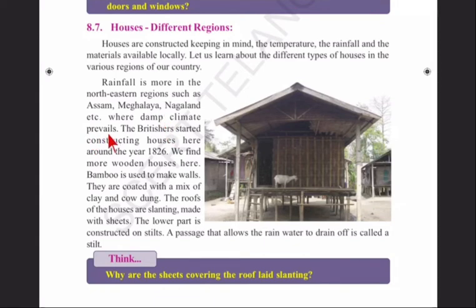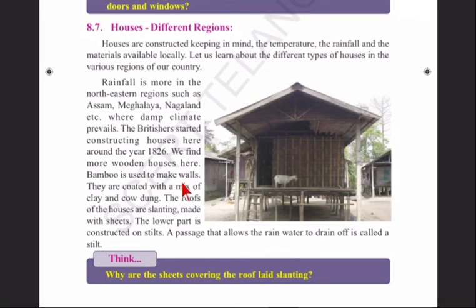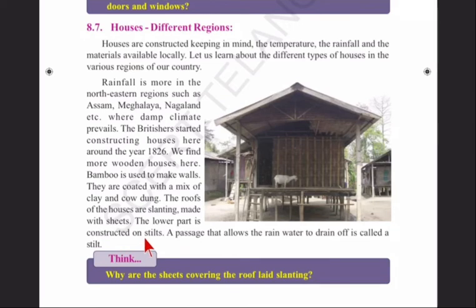Damp means wet climate. The British started constructing houses here around 1826. We find more wooden houses here. Bamboo is used to make walls, which are coated with a mix of clay and cow dung. The roofs of the houses are slanting, meaning slightly tilted, and made with sheets. The lower part is constructed on stilts — a passage that allows rainwater to drain off.